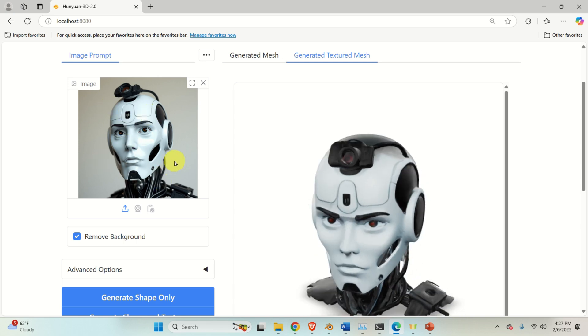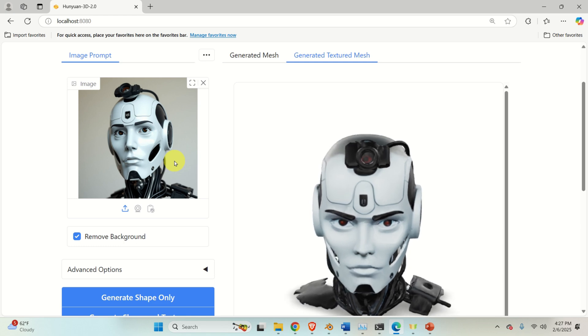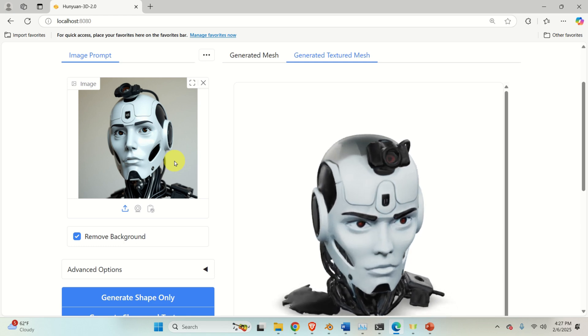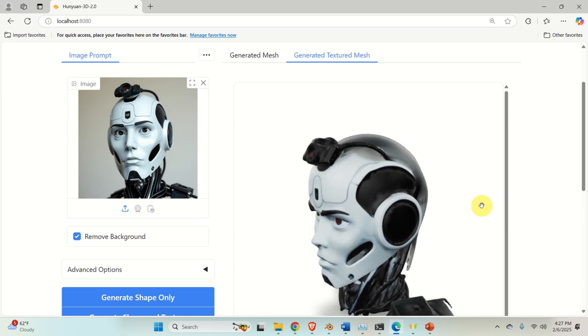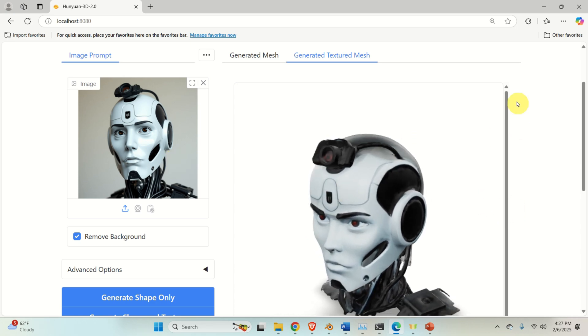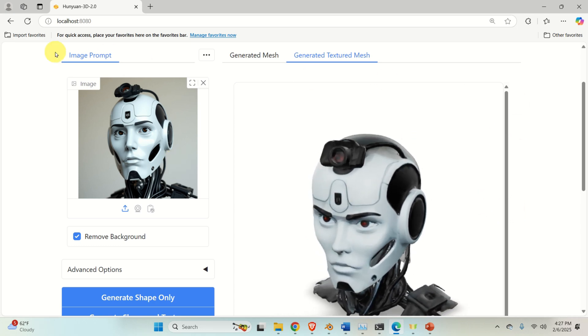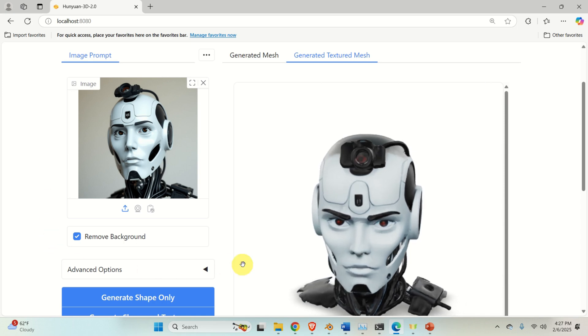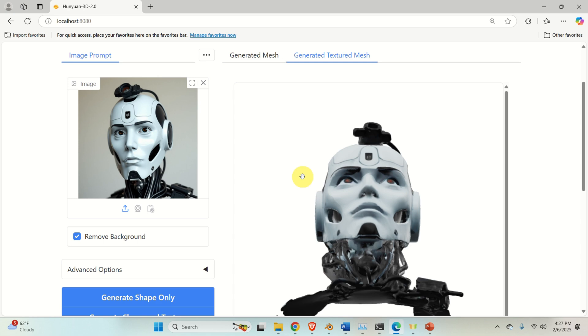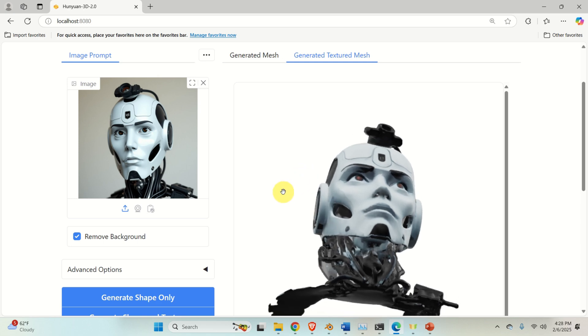The name of this model is HunYuan 3D number 2. The model is running in the background and over here you can see a simple graphics user interface that's running locally on your computer, completely privately and completely safely.